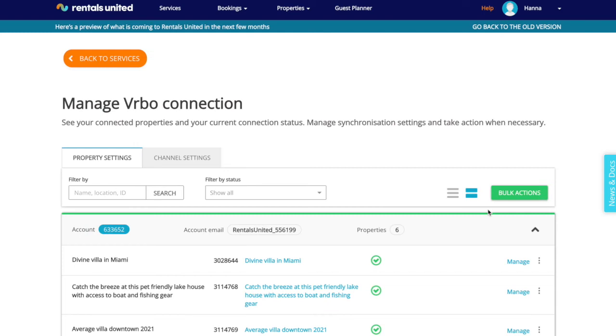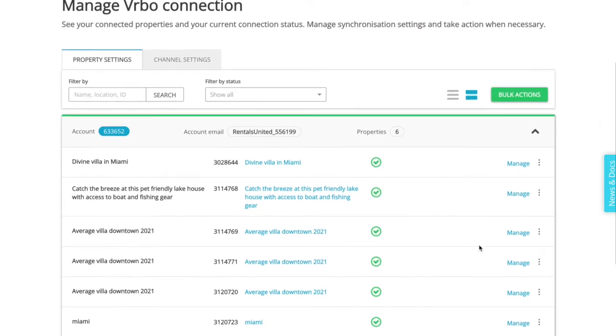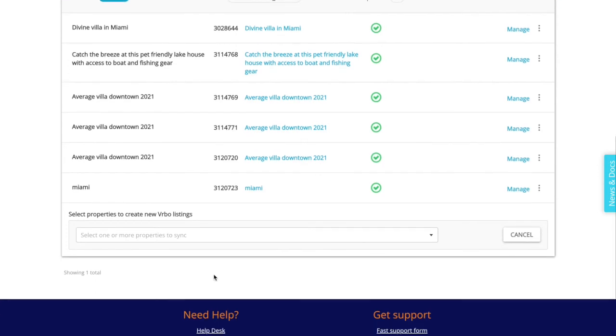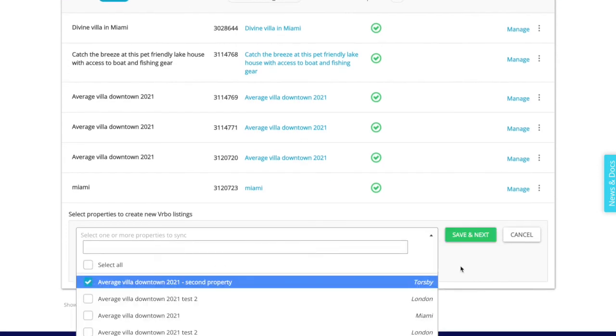To add a new property to Vrbo, go to the account that you wish to push the listing to and then click on add property. Select the property and then follow the onscreen instructions.